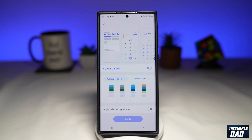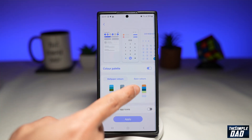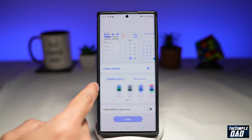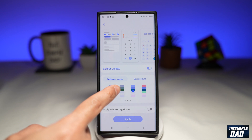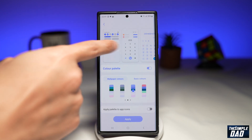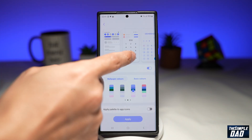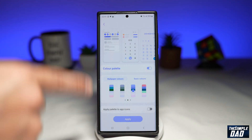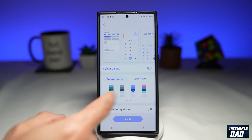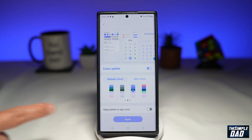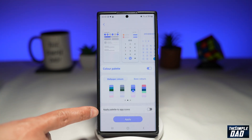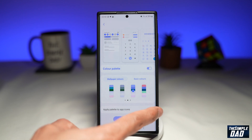From the Color Palette section, you want to go ahead and select the colors that you want to apply to your screen, to your text, or anything that appears on your phone. Next, down below here, you want to make sure Apply Palette to App Icons is enabled.